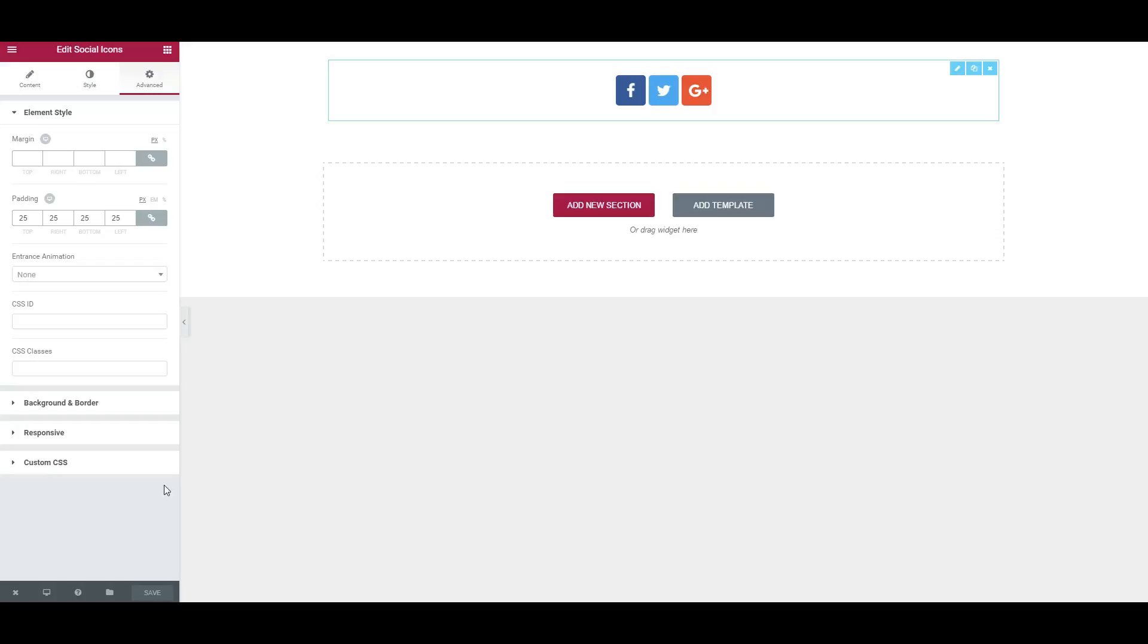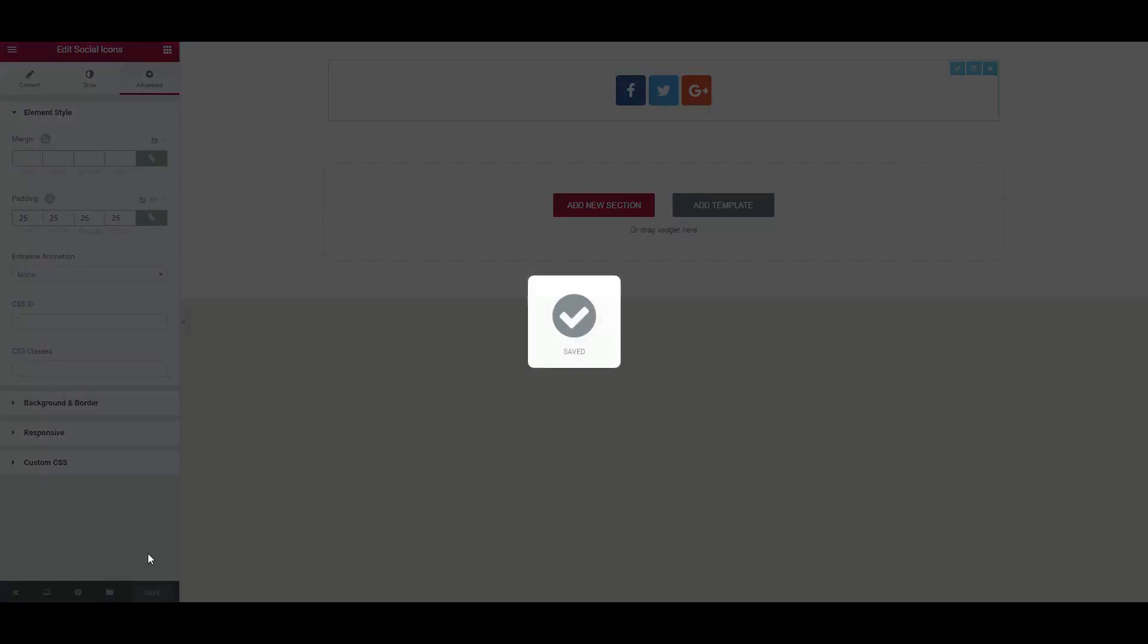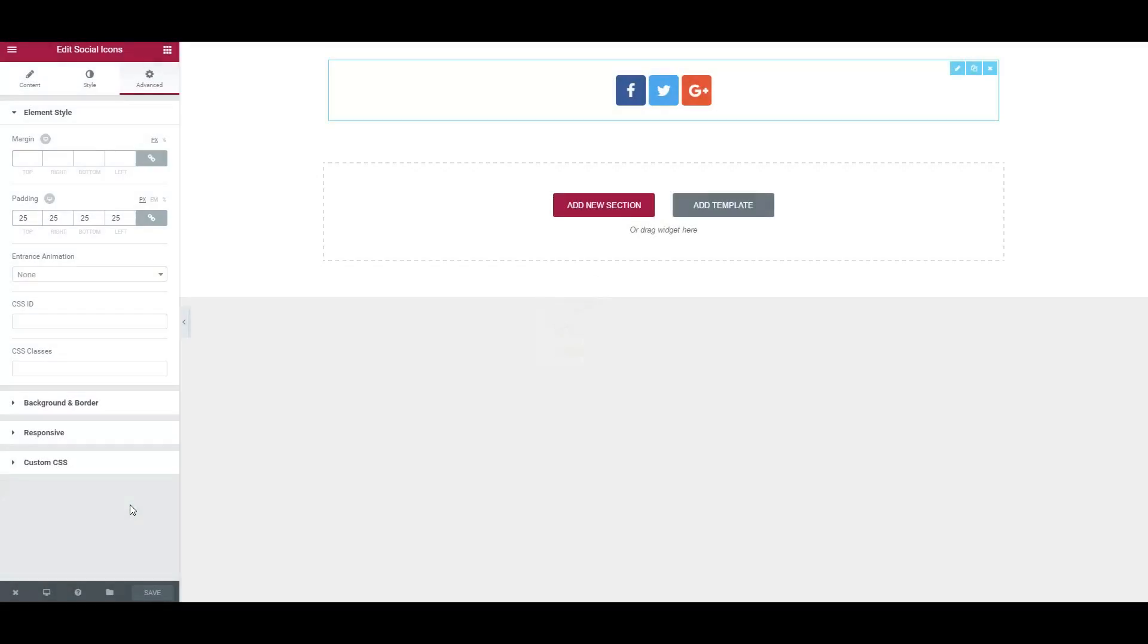Click Save at the bottom left. Then click on the little X next to it and click on Go to Dashboard.